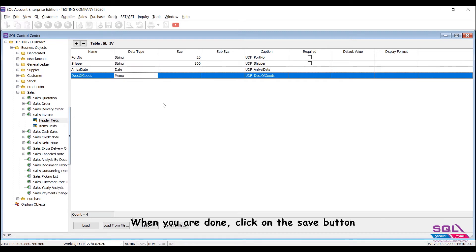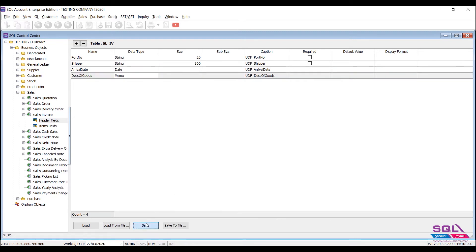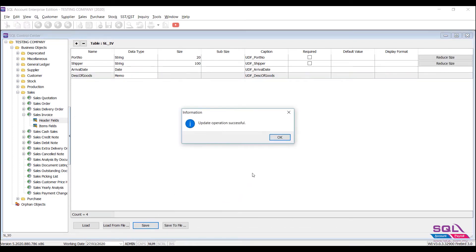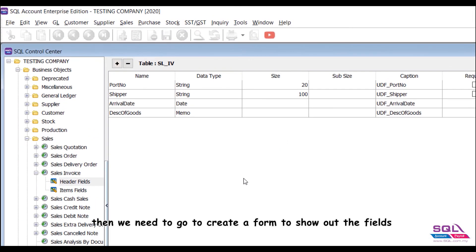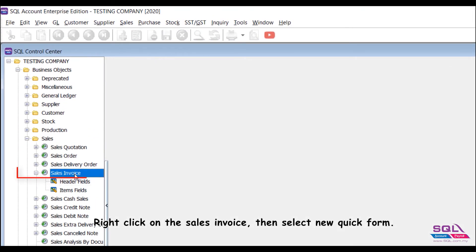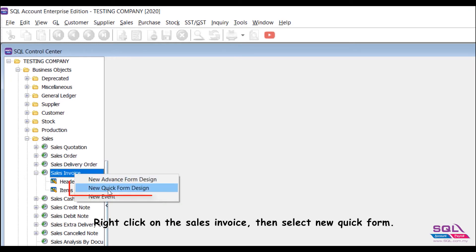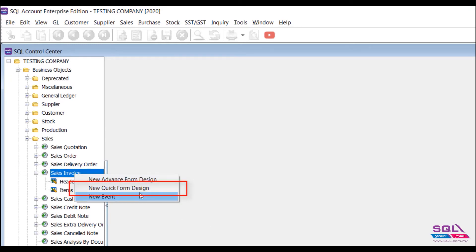When you are done, click on the save button. After you're done creating the header fields, then we need to create a form to show out the fields. Right click on the sales invoice, then select new quick form.